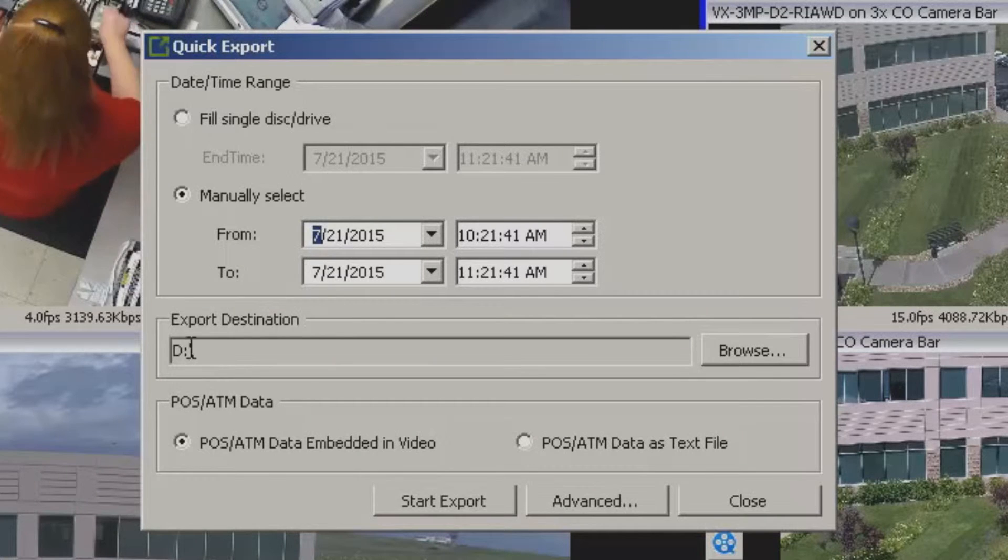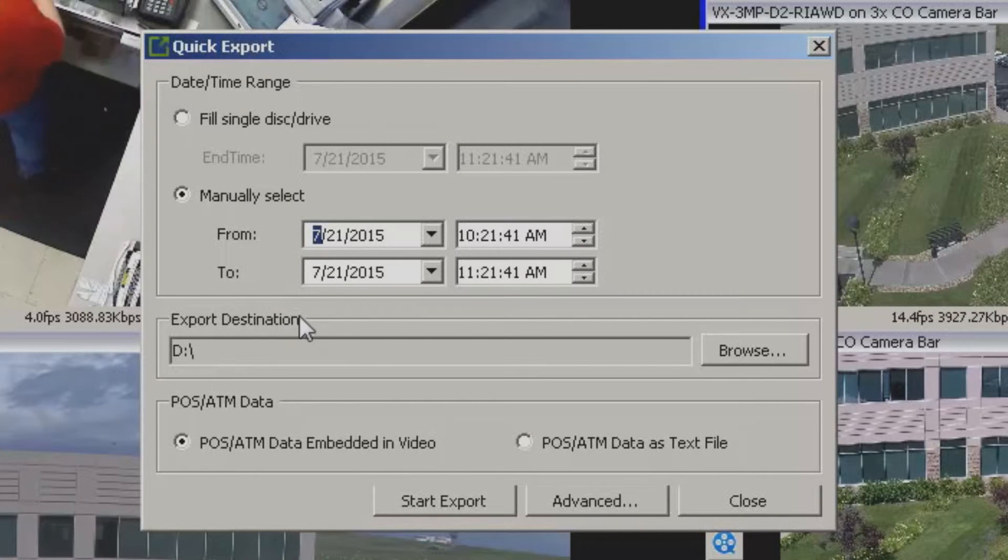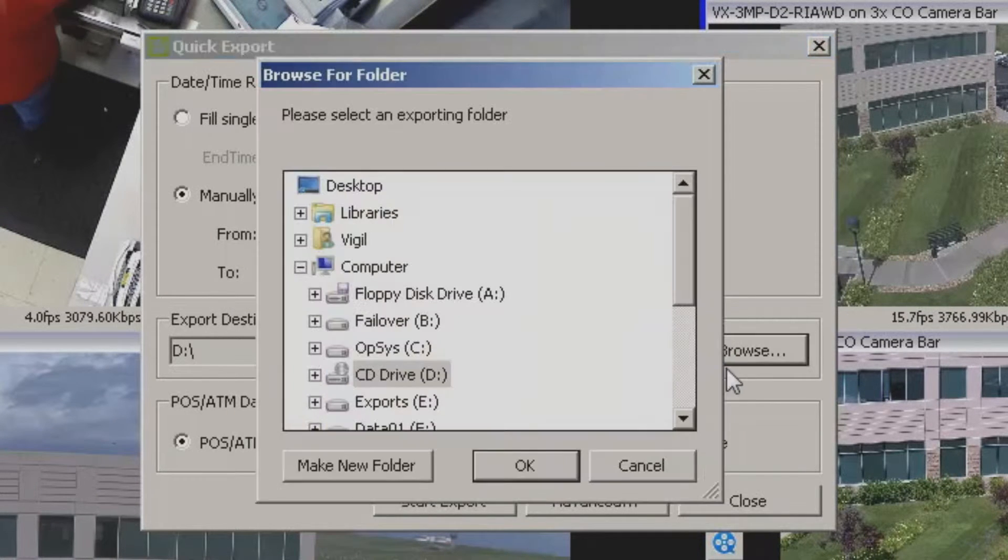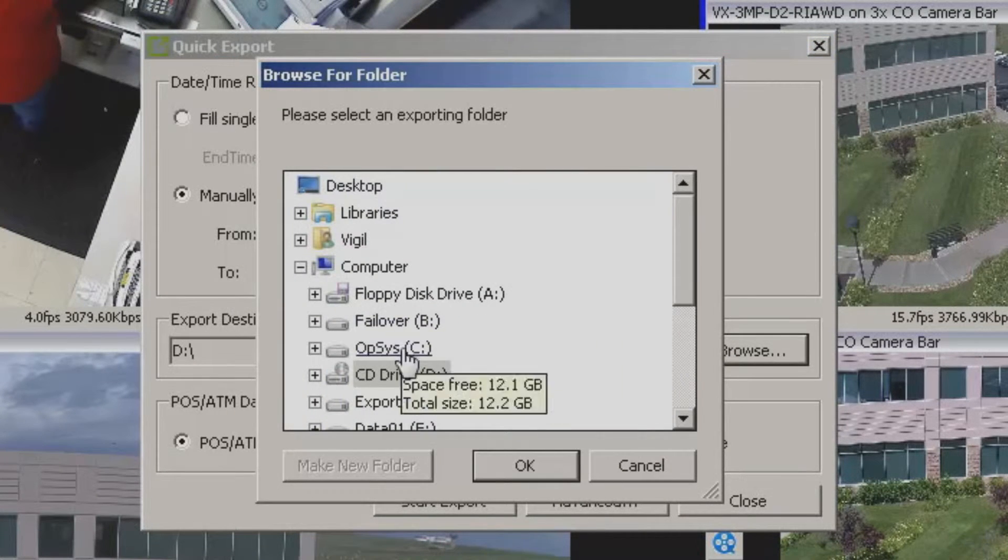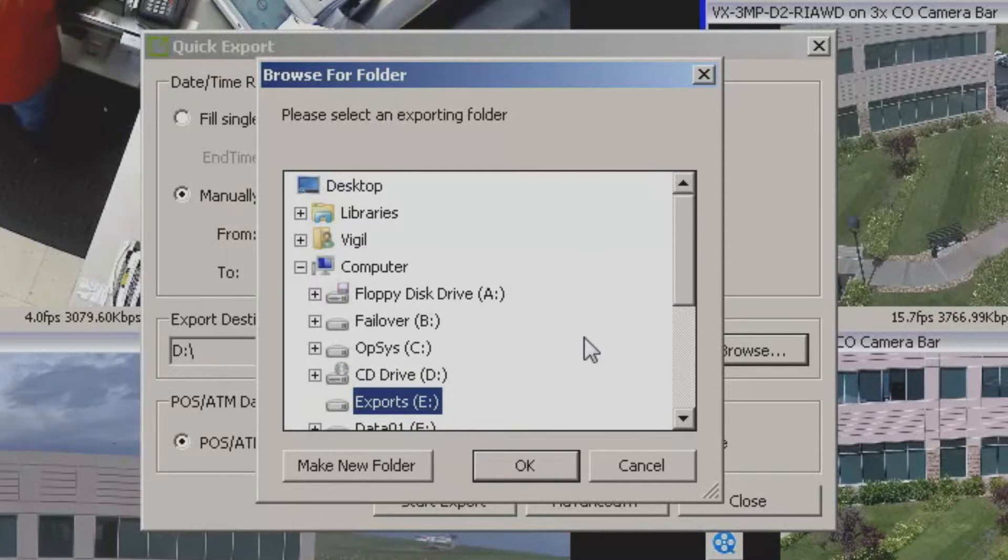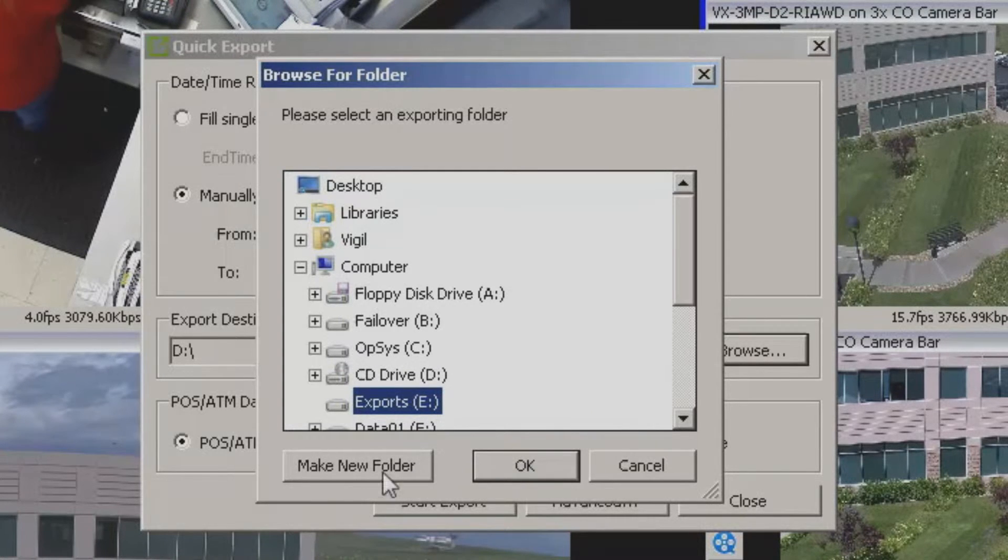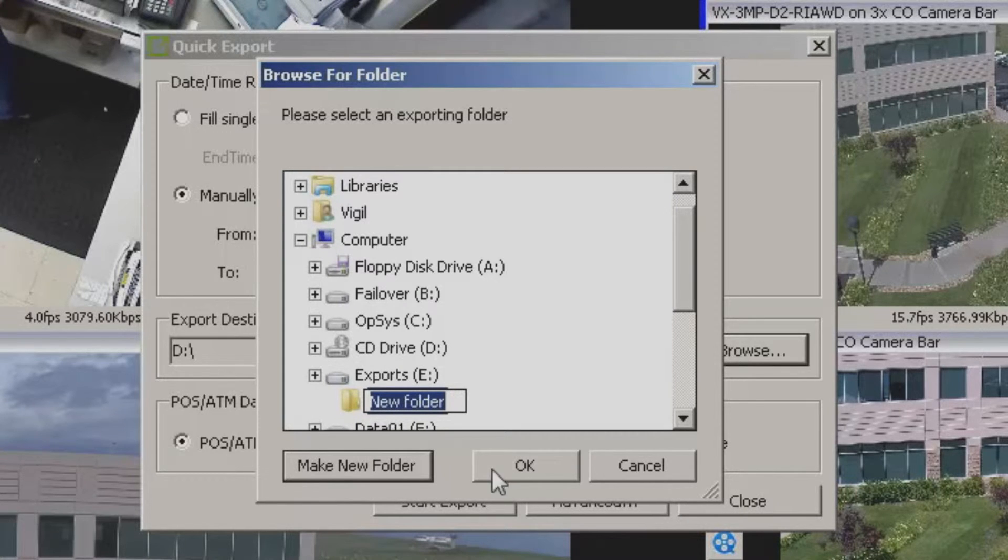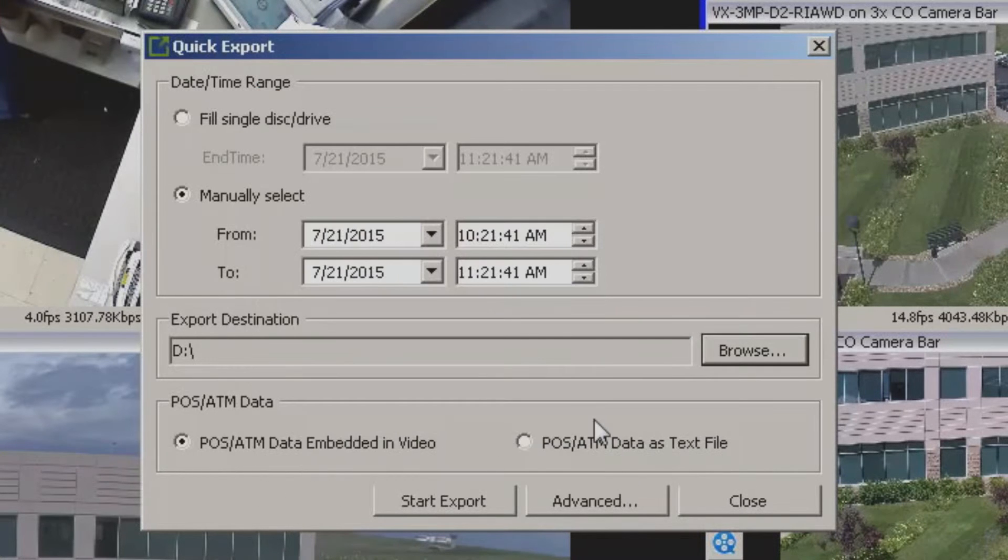But here's your export destination. Pretty straightforward. We click this button, we can choose. We can tell it hey I want to put it in my exports folder or whatever it is. We also have the option of making a new folder as well. All of the standard Windows stuff is in here.